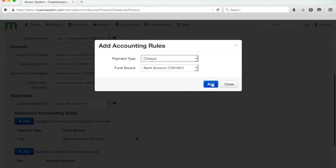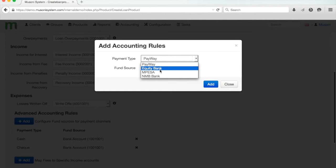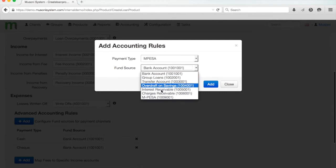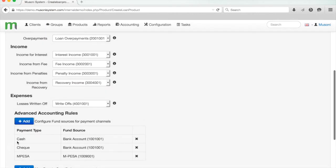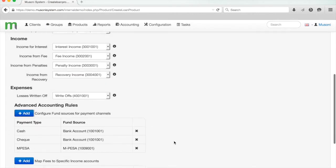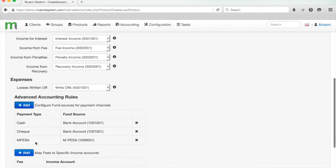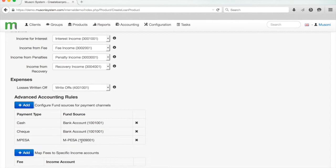For cheque, I'd also like it to be linked to bank account. And finally, for M-Pesa, instead of bank account, I'd like to link it to my M-Pesa GL. These rules here override anything we've already configured on the product. So when a payment comes in over M-Pesa or mobile money, then it gets booked into this GL, which makes it easier for me to do my third-party reconciliation.